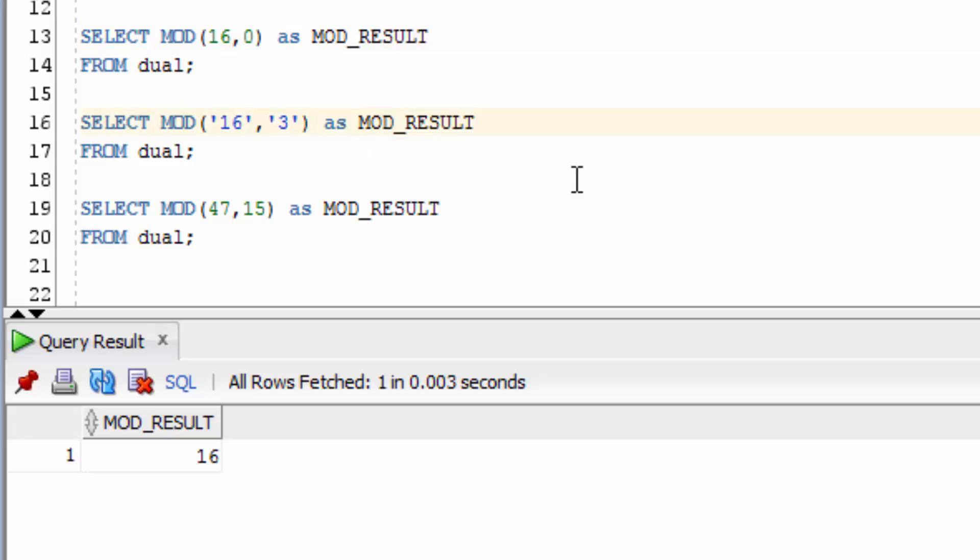Now what happens if we use number values inside quotes as string values inside the MOD function? You can see the MOD function still works. This is because it does an implicit conversion on these two numbers.